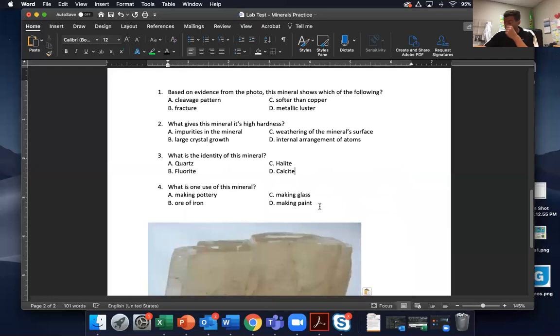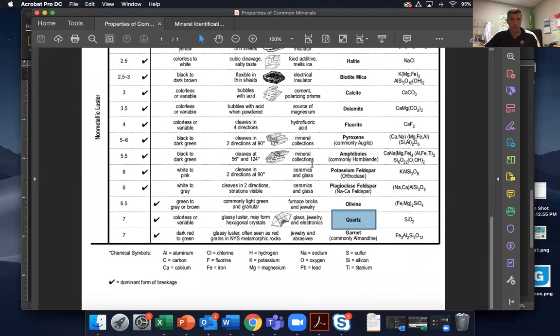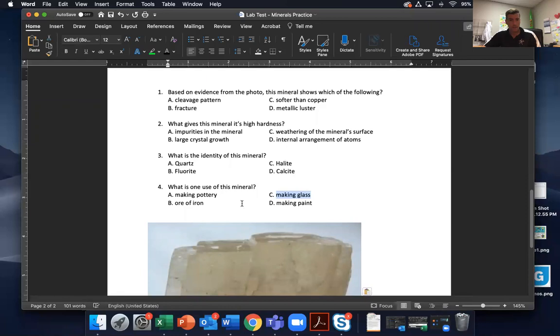Next is the uses question — this is the easy one. There's a slideshow with some uses on it, and the chart also often gives uses. For quartz, it lists glass, jewelry, and electronics. So let's see if any of those match the answer options. I see 'making glass' — there it is. So that's the answer.